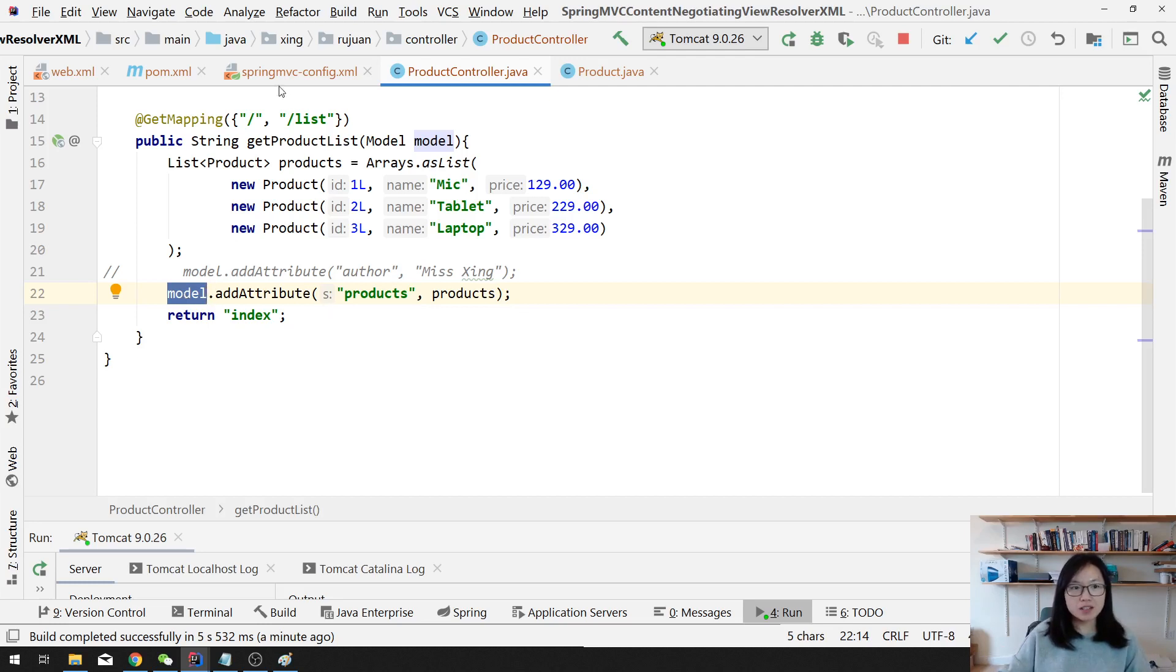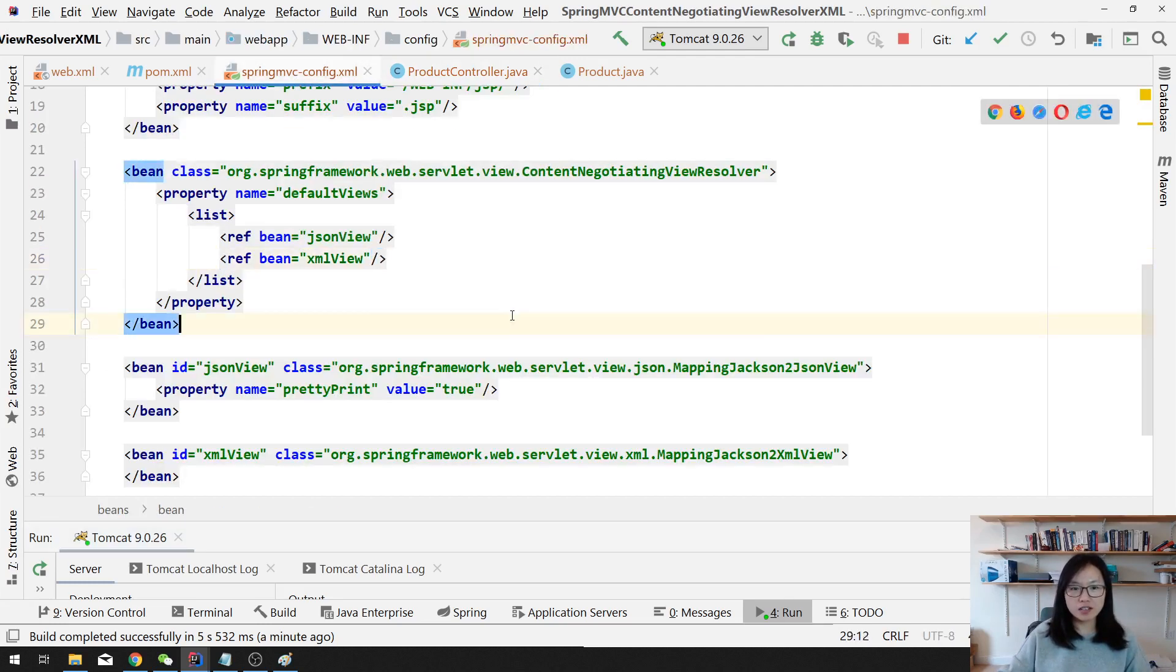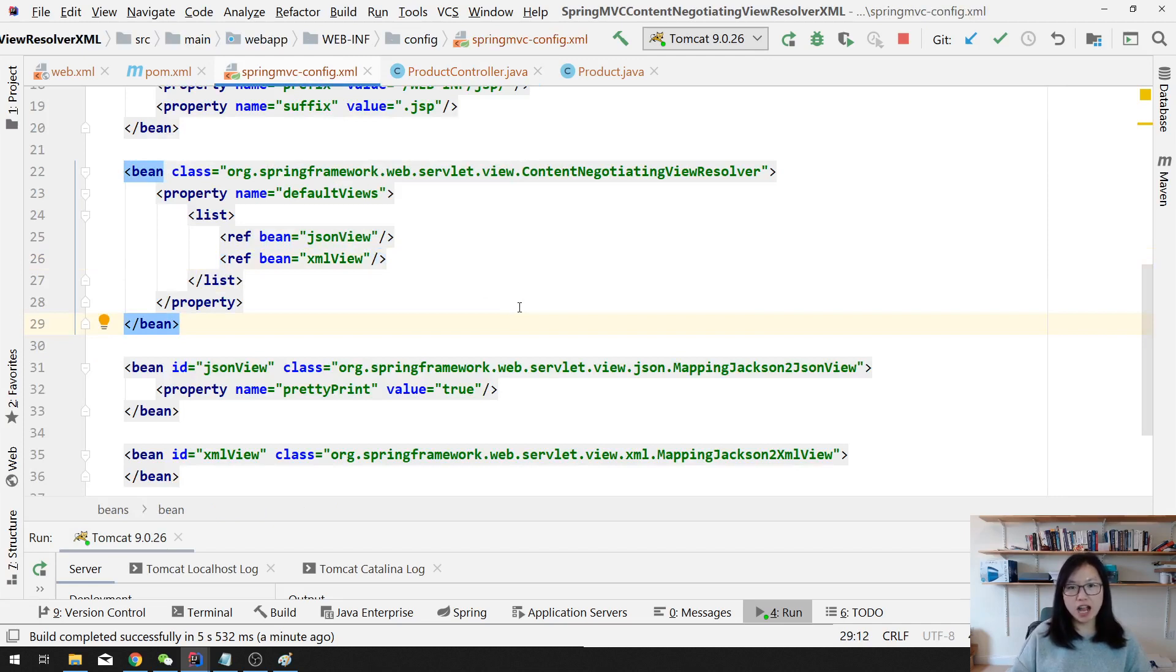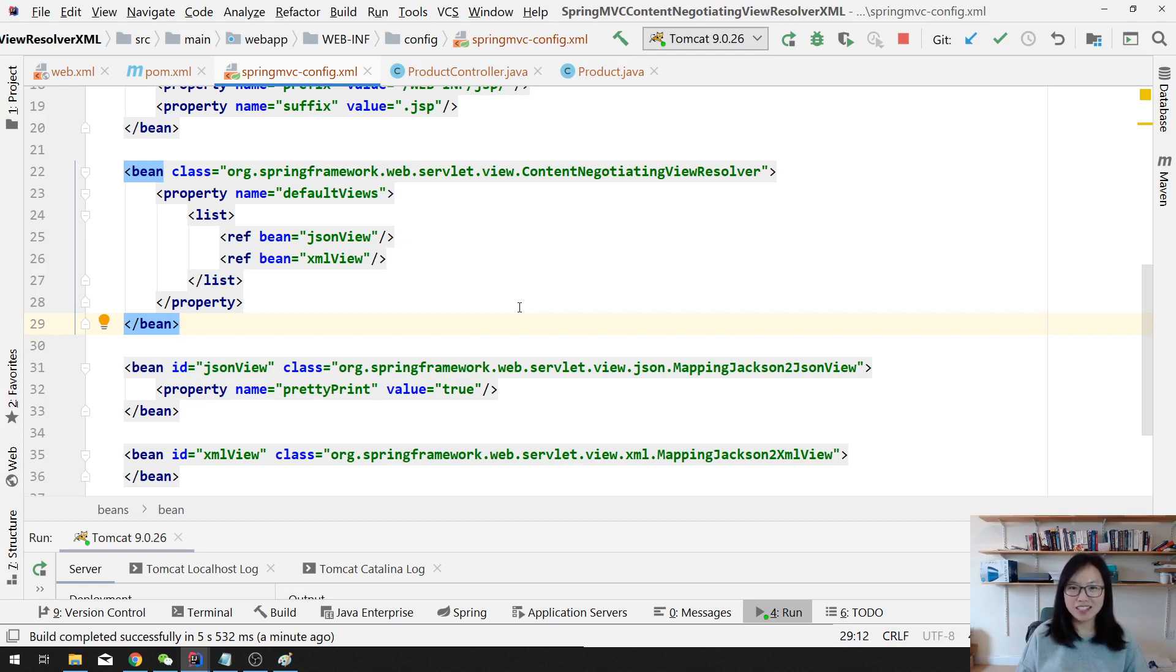Okay, so that's it for the XML version, XML-based configuration for the content negotiating view resolver. And thank you for watching. If you have any comment, if you have any question, you can leave a comment. And see you next time. Bye bye.